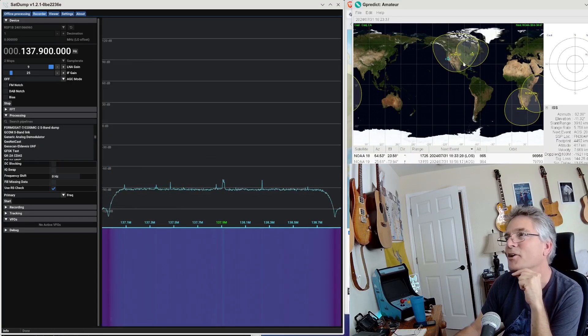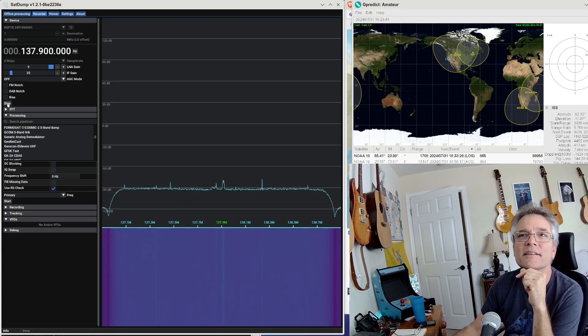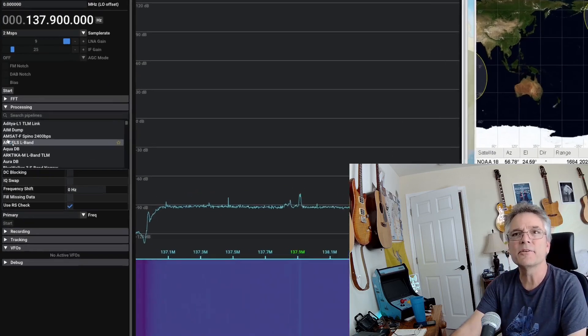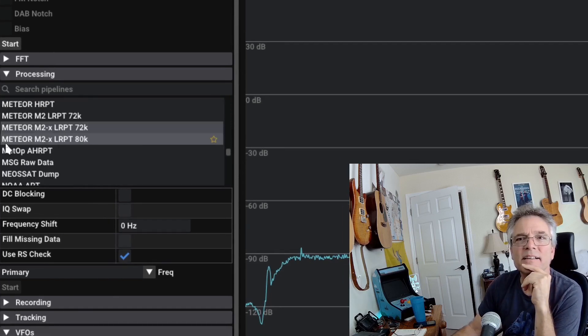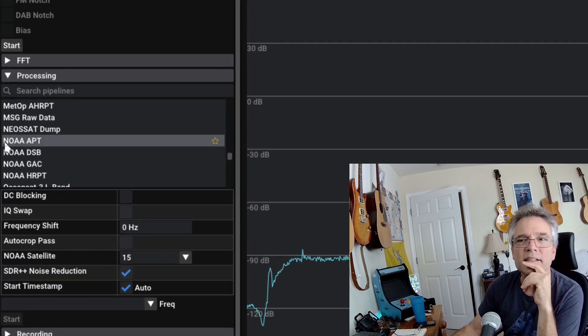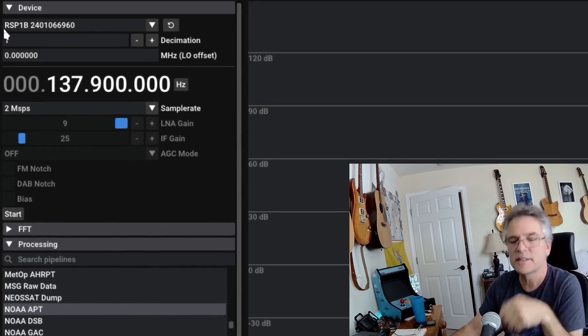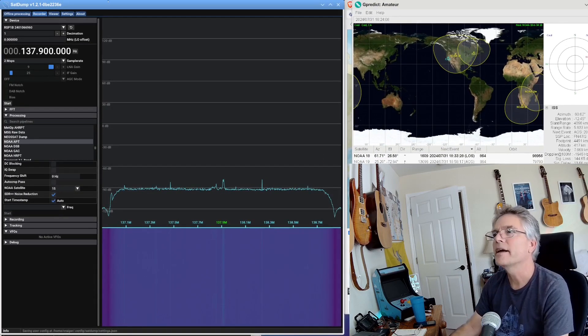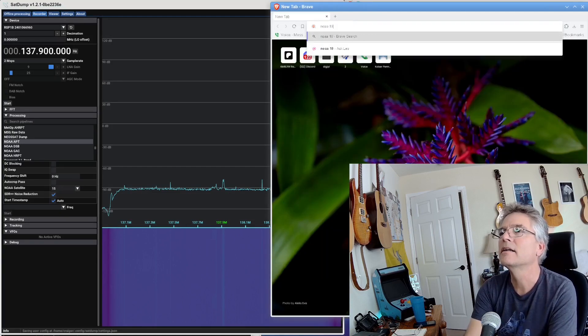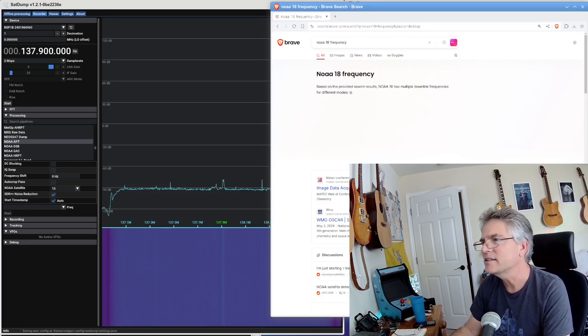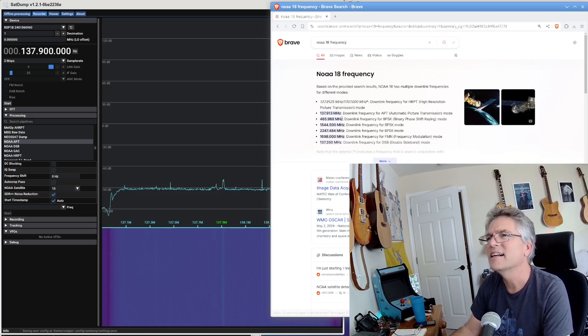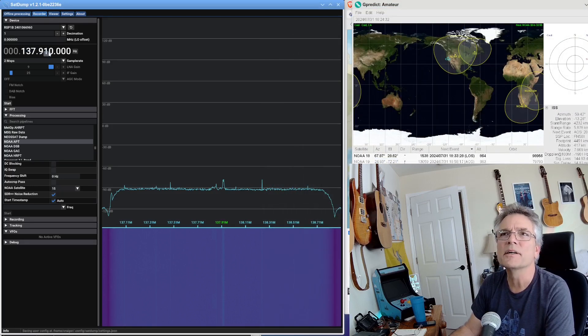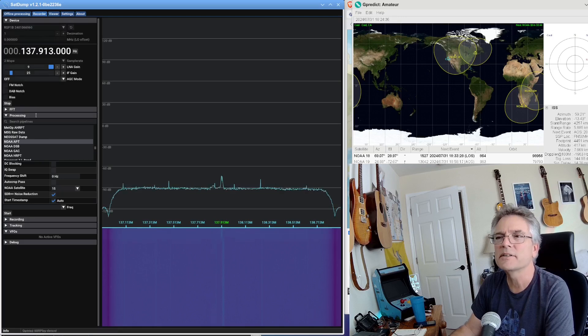All right, NOAA-18 is coming down from the north. Let's get this configured. I'm going to press Stop here. I'm going to select NOAA-18 from over here. NOAA-APT. I guess that's what we want. We're going to get to specify the satellite, and then I'm going to go over to his signal. Let's look up NOAA-18 frequency. For the M2 sats, it actually gives you that frequency. It's going to be 137.913. I'm going to press Start here to get the receiver going.